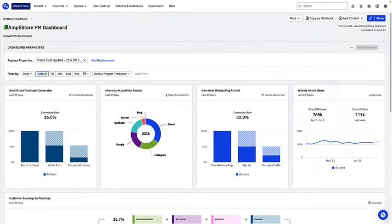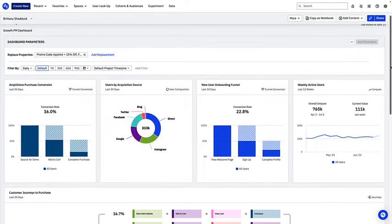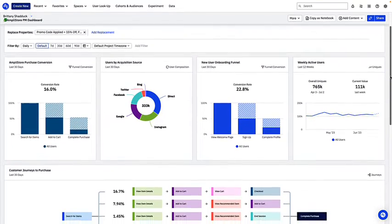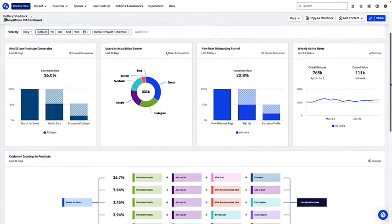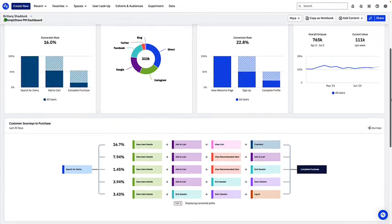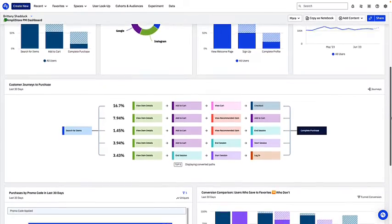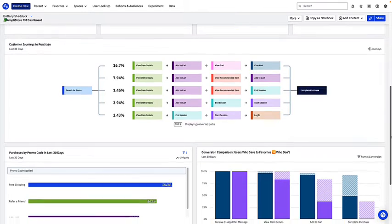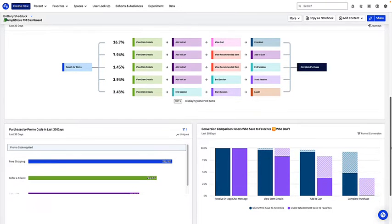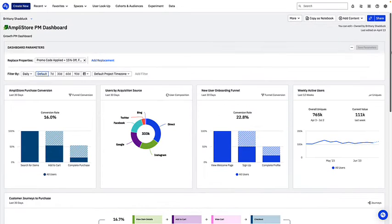Here is an example of a dashboard for Amplistore, a fictional e-commerce platform. This dashboard is for product managers and provides them with an overview of key metrics. These charts all exist individually within Amplitude, but having them in this dashboard makes it easy for PMs to regularly check up on customer conversion rates and uncover insights that might drive product decisions.